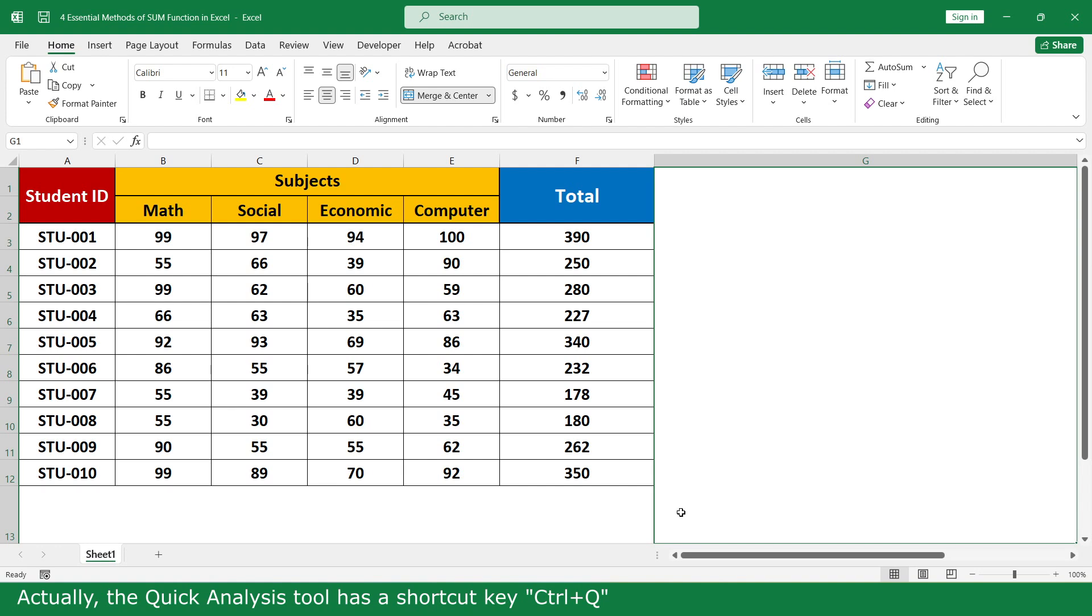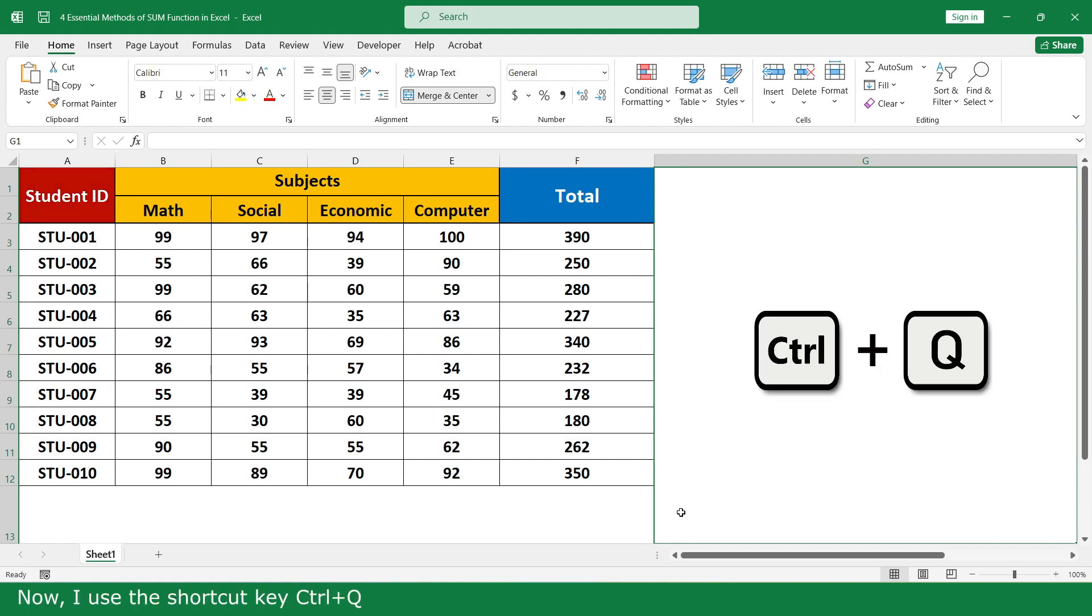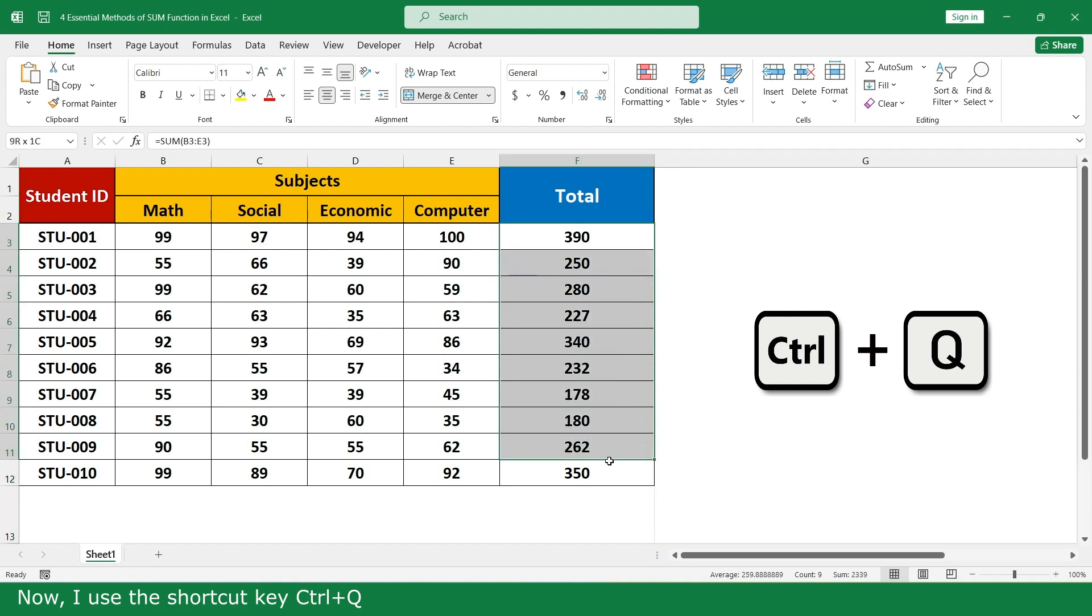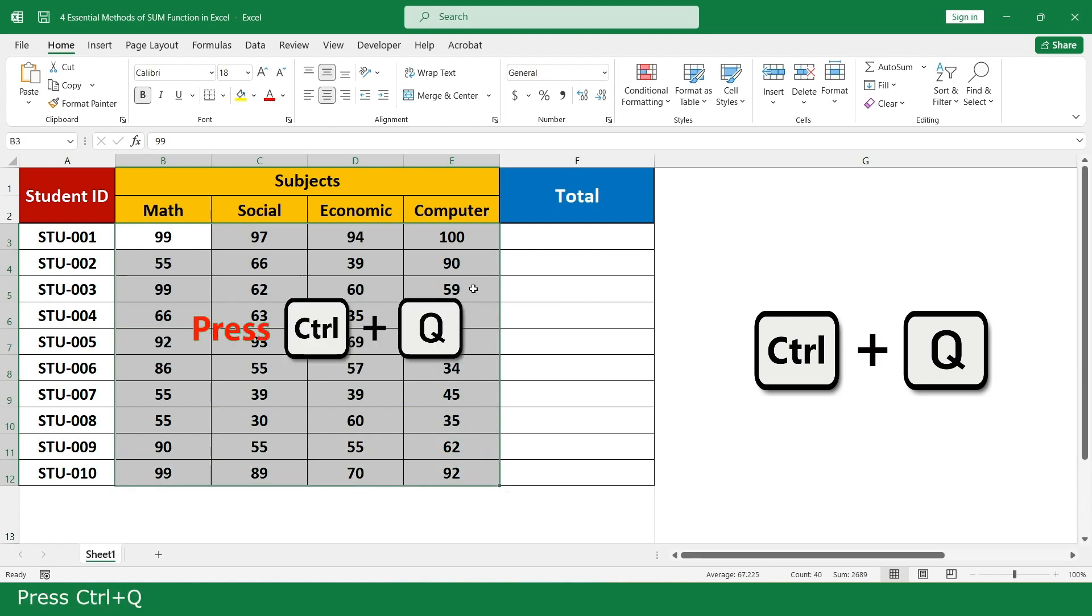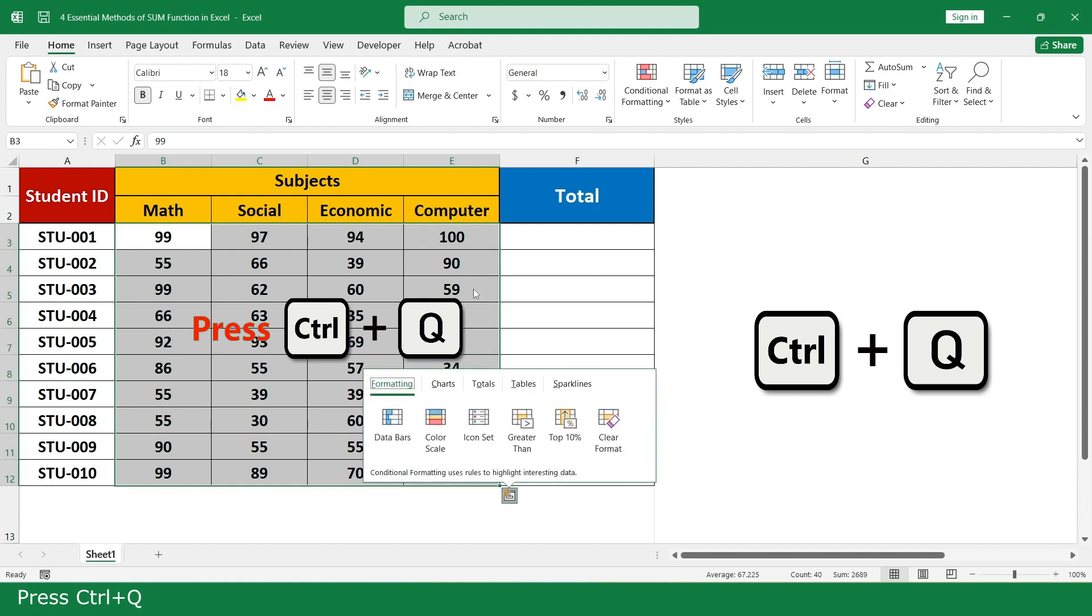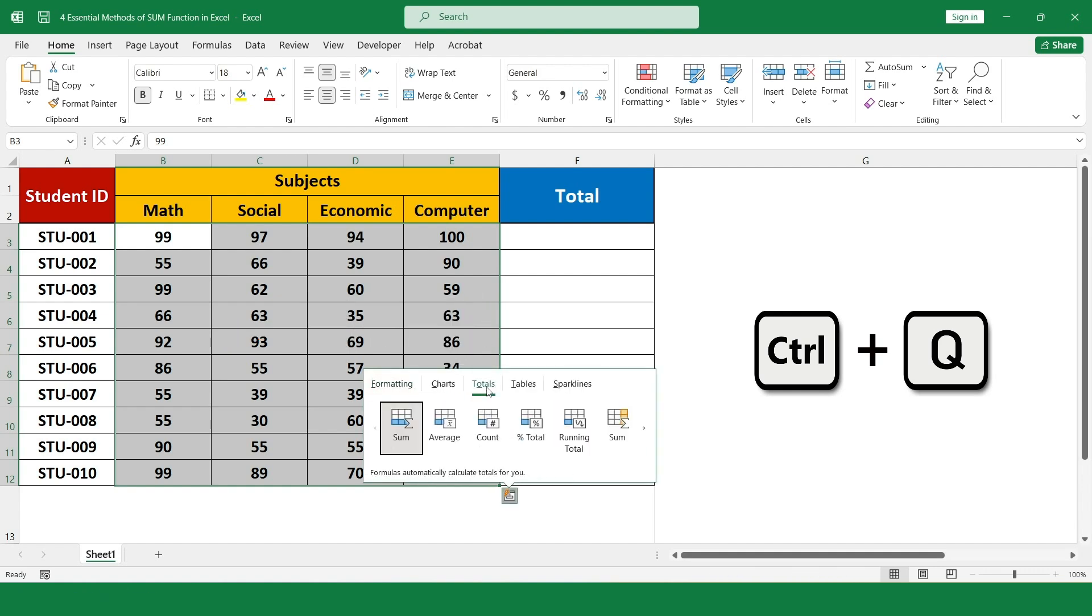Actually, the Quick Analysis tool has a shortcut key, Ctrl+Q. Now I use the shortcut key Ctrl+Q. Select all the marks of all subjects, press Ctrl+Q, click on Total, and click on SUM.